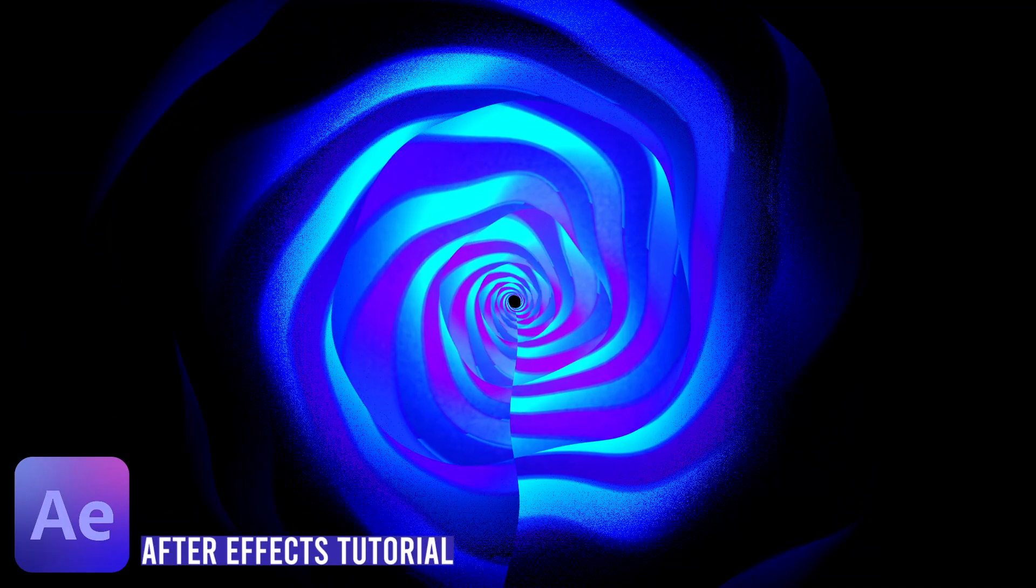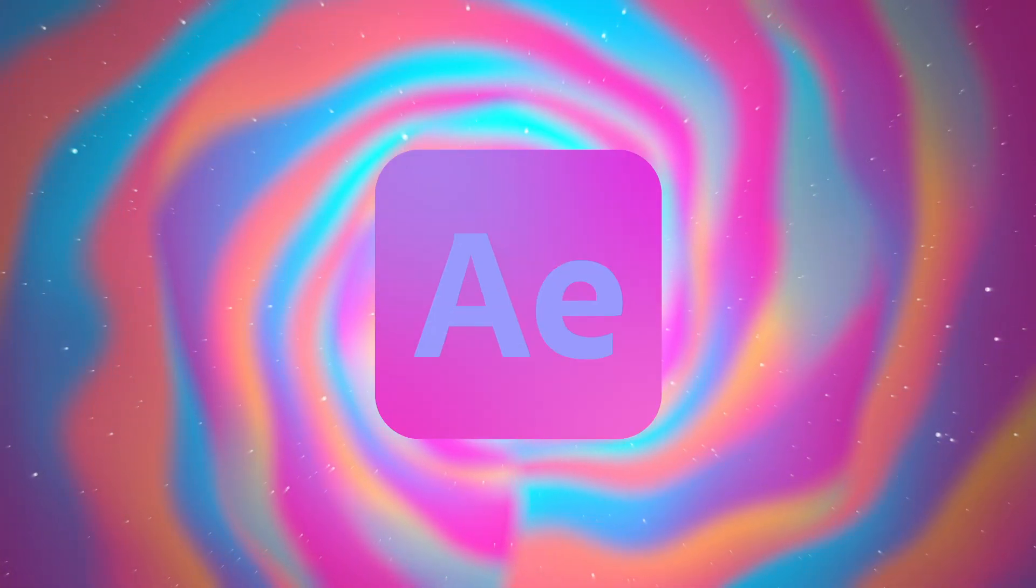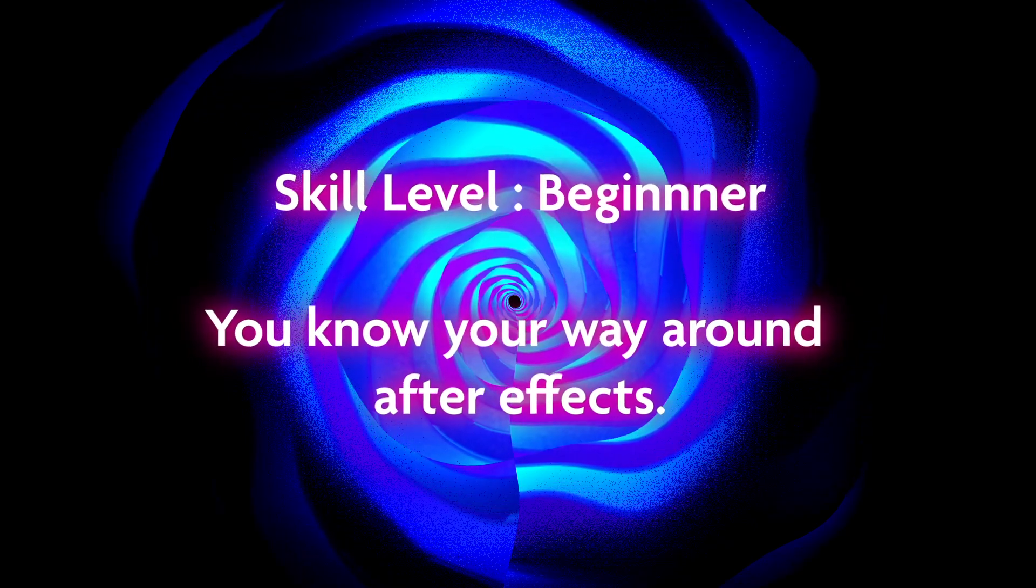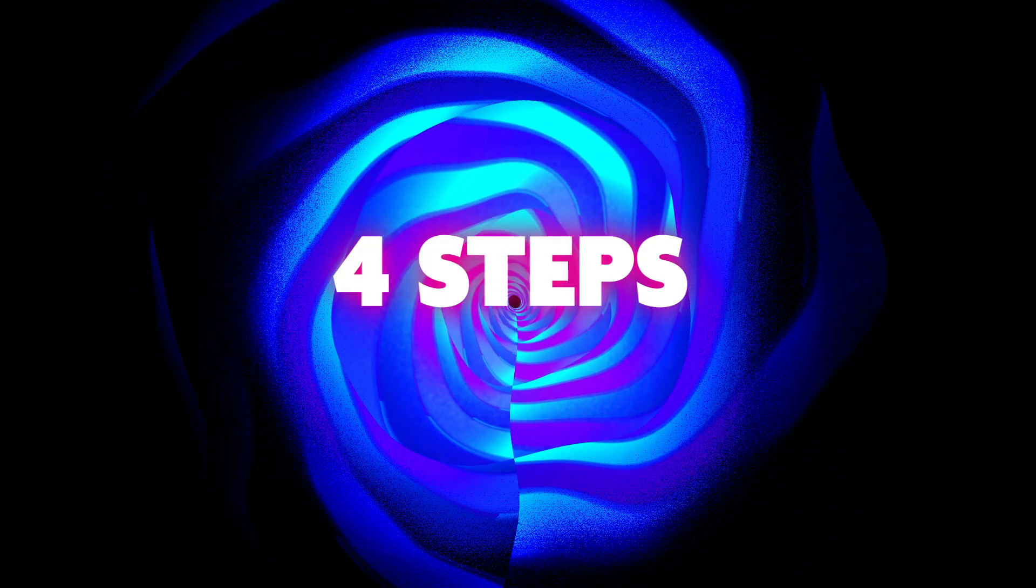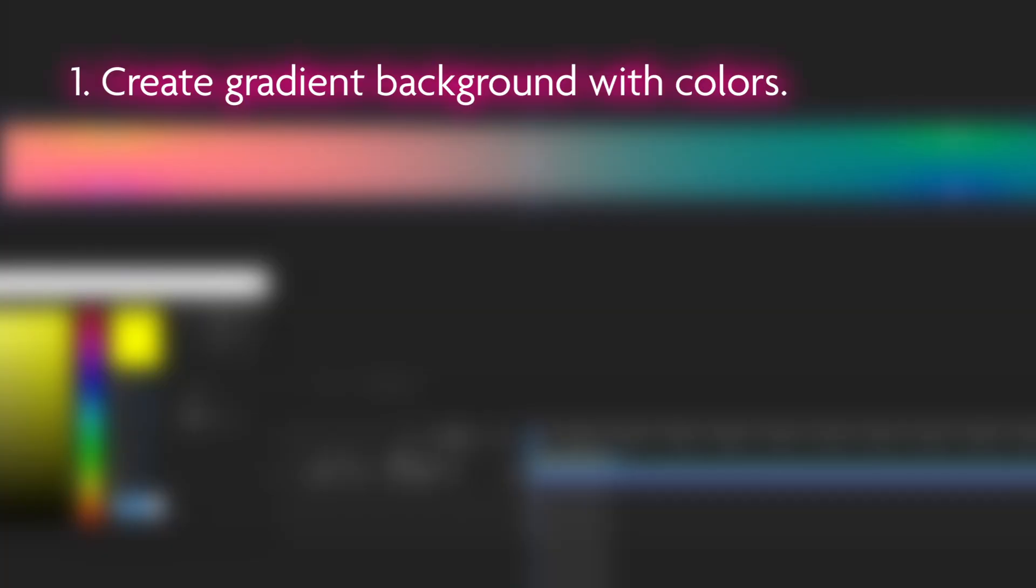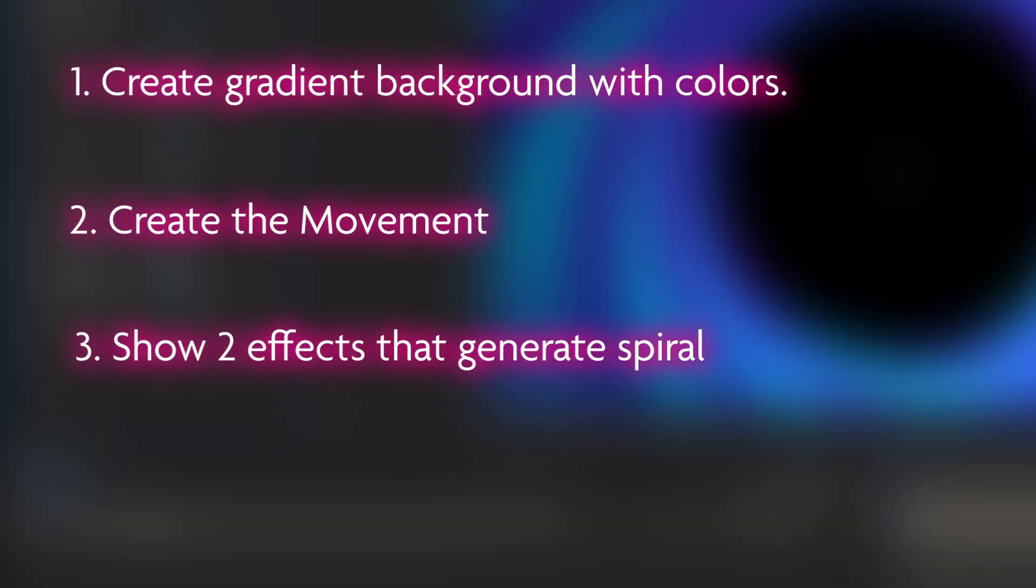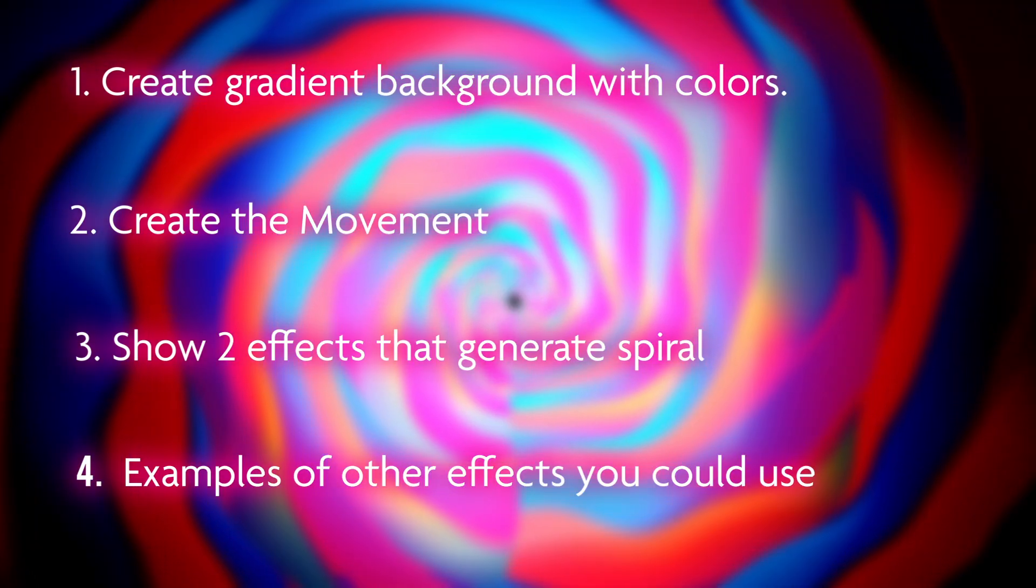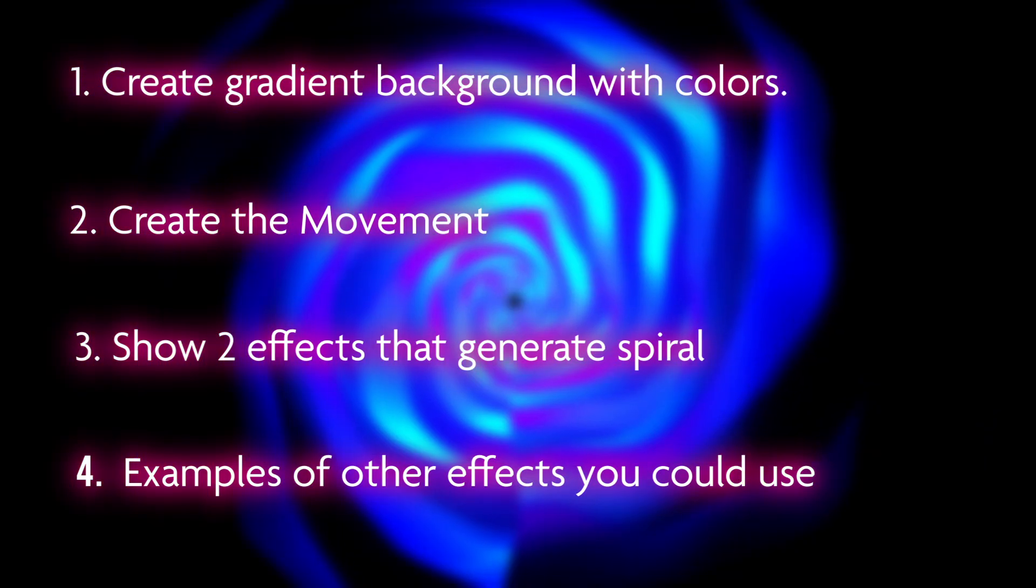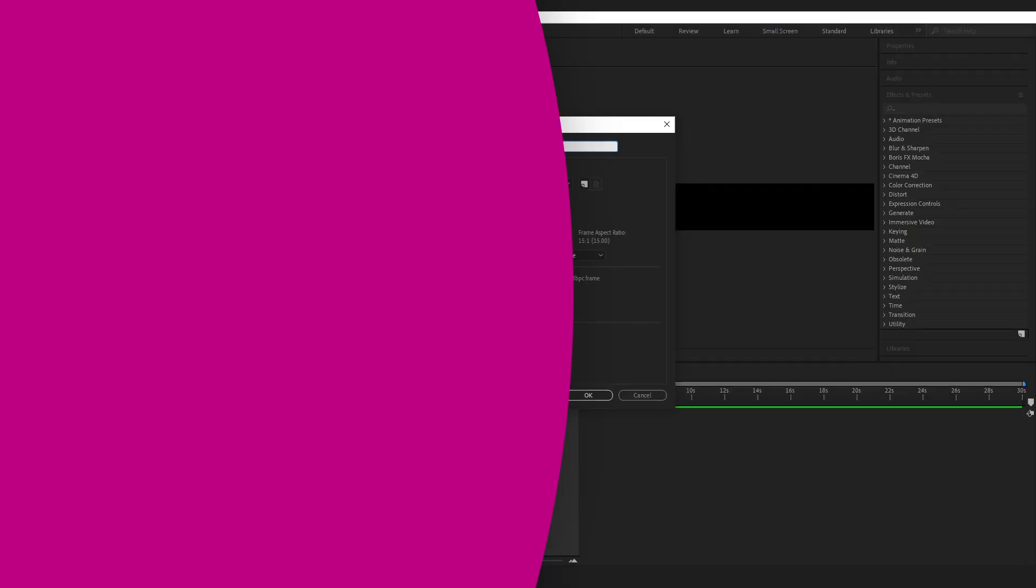Today I'm going to show you how to recreate this swirl twirl background with After Effects. This is easy, this is fast, you won't need any plugins to do it. So I'm going to break this down into four steps today. First I'm going to create the gradient background and choose the colors. Second I will create the movement. Then I'll show you the two main effects that generate the actual spiral. And last of all I will go through a couple of the other examples and give you some ideas for alternative effects you could use within your own projects. Let's jump in.